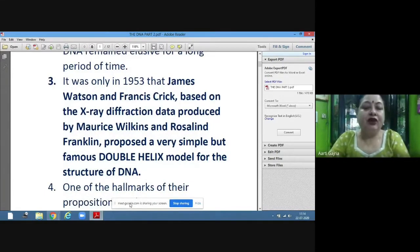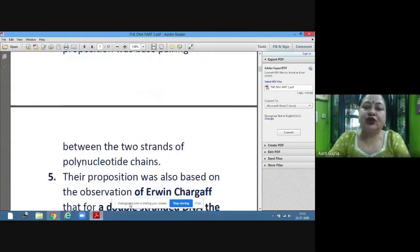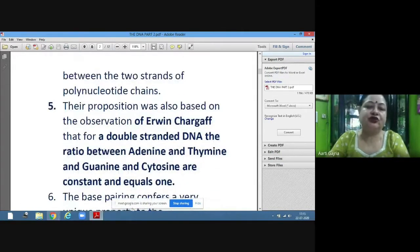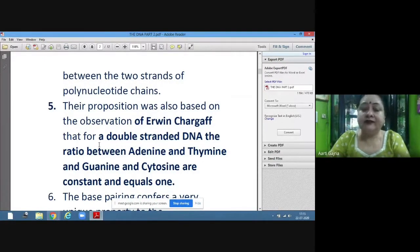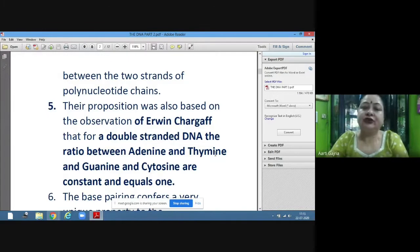One of the hallmarks of their proposition was base pairing — the complementary base pairing between the two strands of polynucleotide chains. Their proposition was also based on the observation of Erwin Chargaff, who concluded that in double-stranded DNA, the ratio between adenine and thymine, and guanine and cytosine, are constant and equal to one.